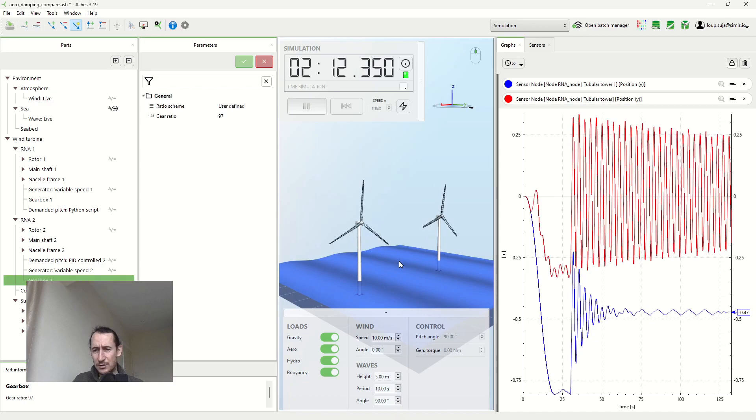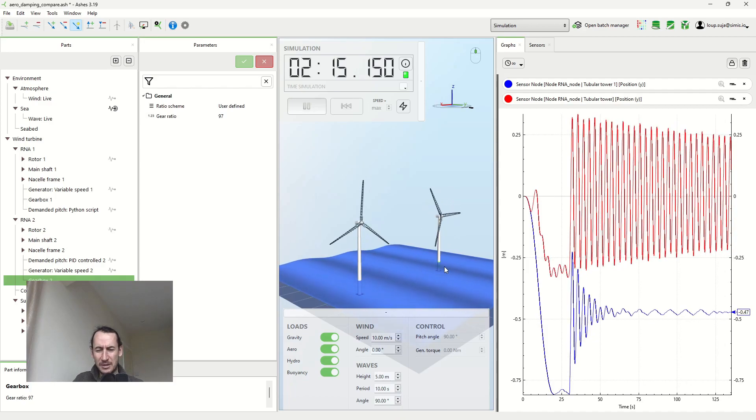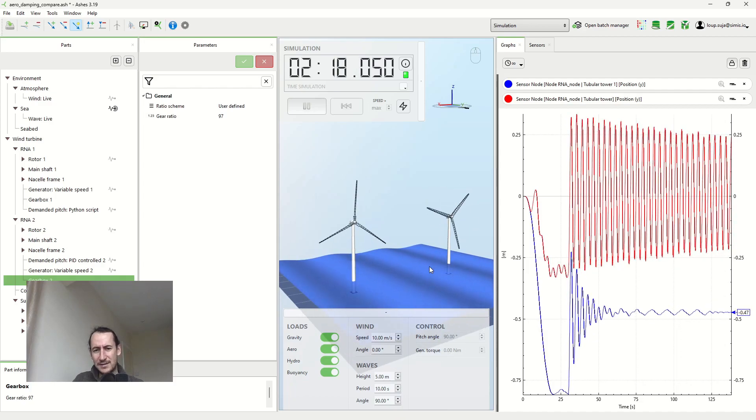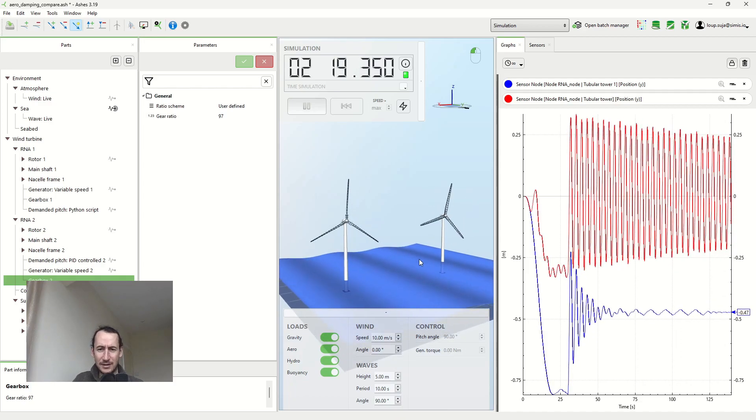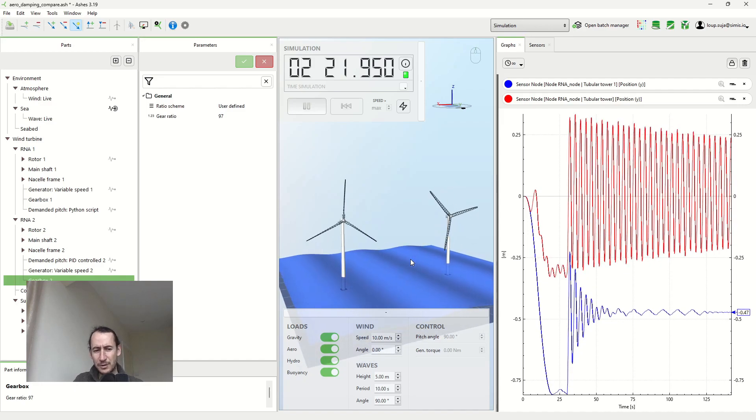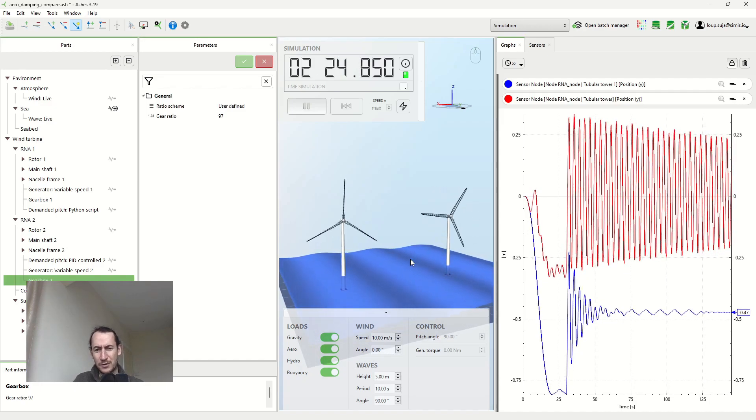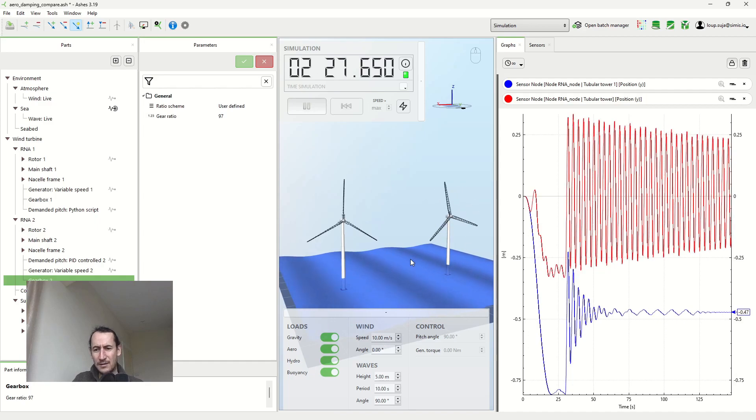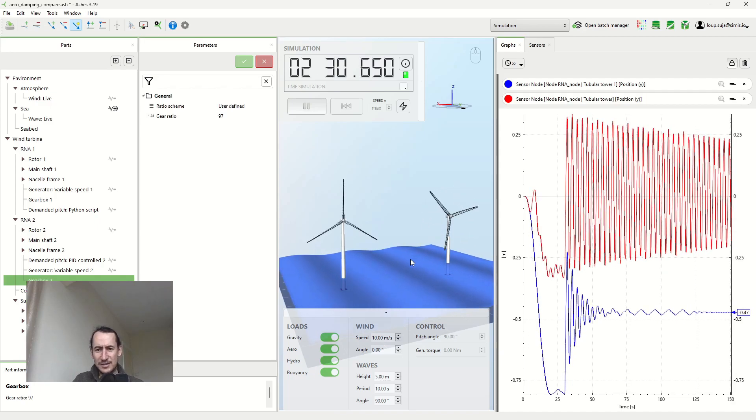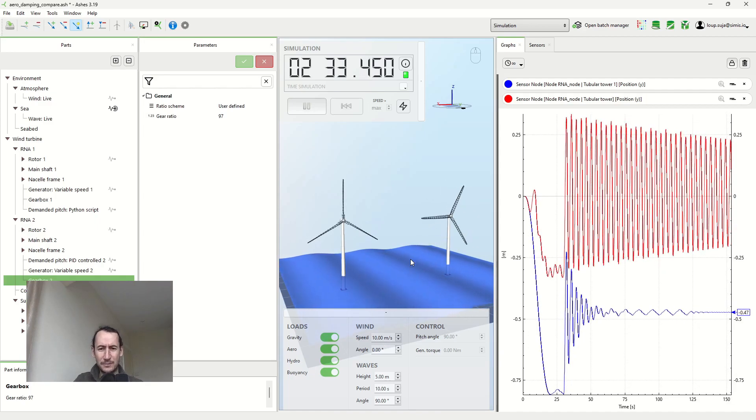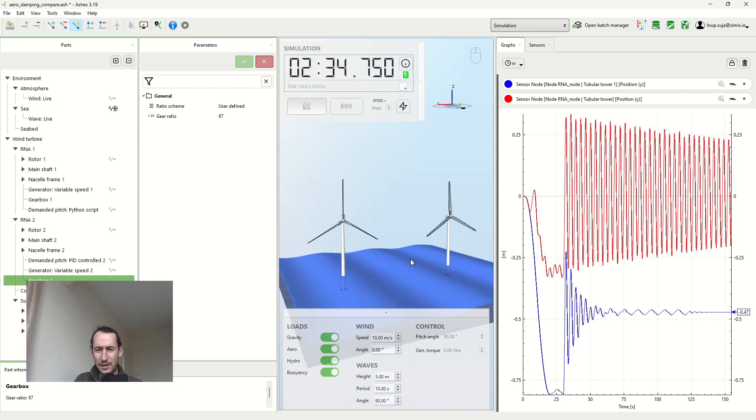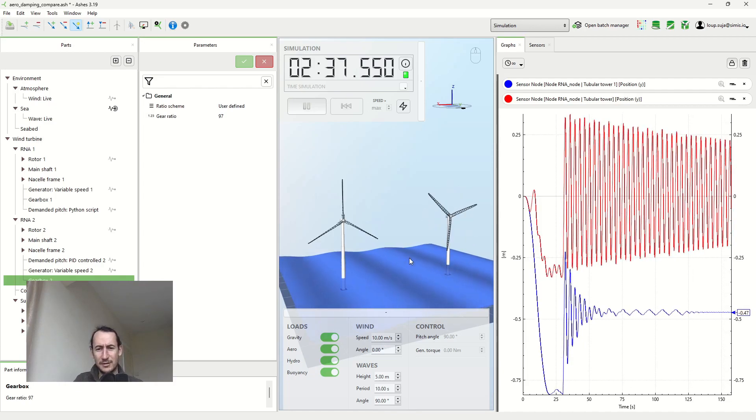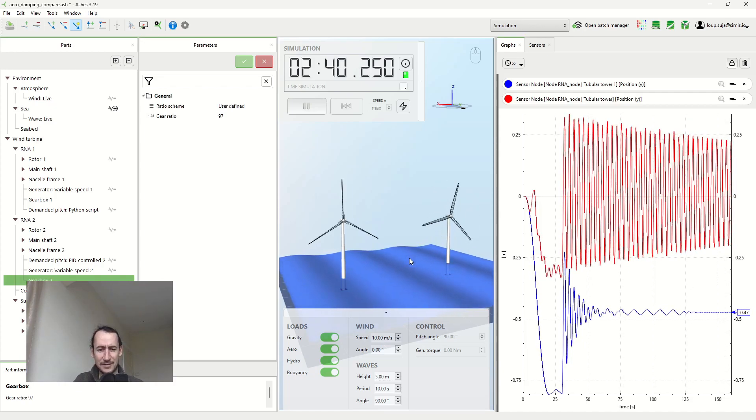So that's a little bit about aerodynamic dumping. I hope that this made sense. This is quite key when you calculate damage equivalent loads for wind turbines. And yeah, as always, just don't hesitate to let us know in the comments if you have any questions and yeah, like and subscribe if it makes sense.